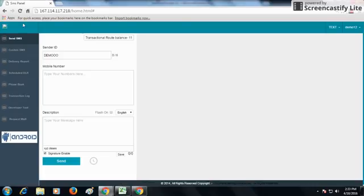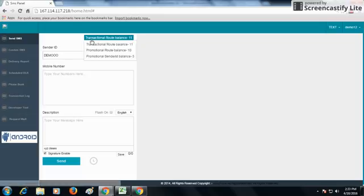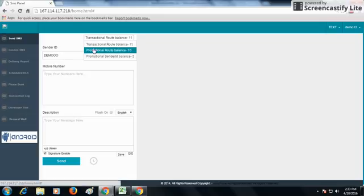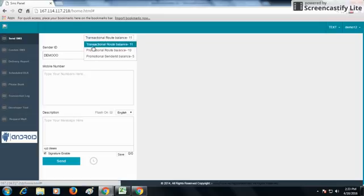This is our SMS panel or software by which you can send SMS. You can send SMS from three routes: from the transactional route, from the promotional route, and from the promotional sender ID route. You can see balances in all three routes from this drop-down.